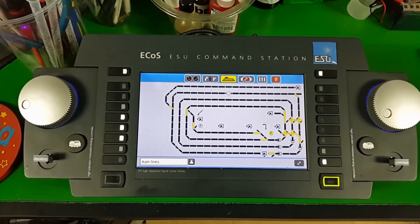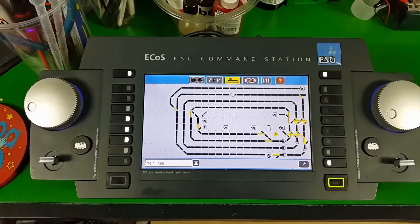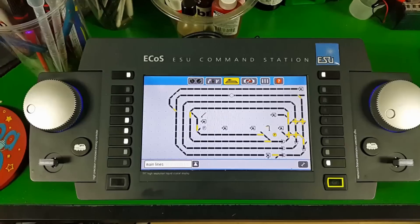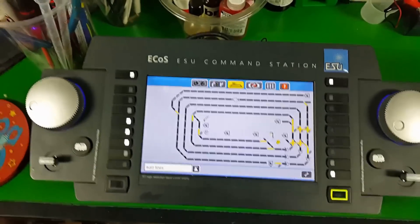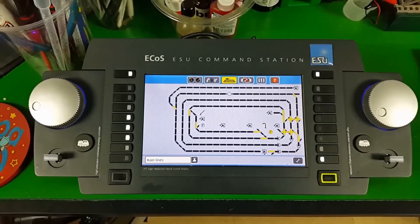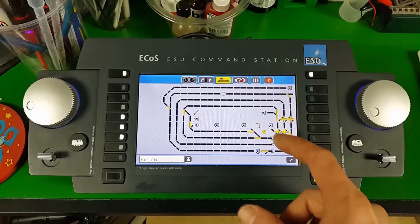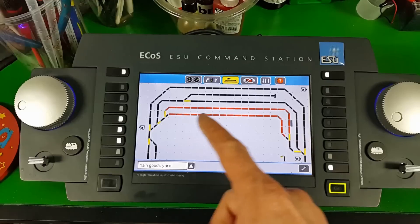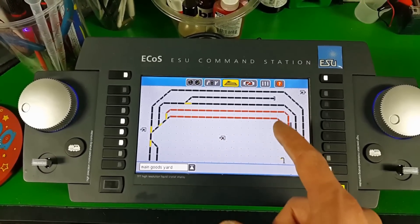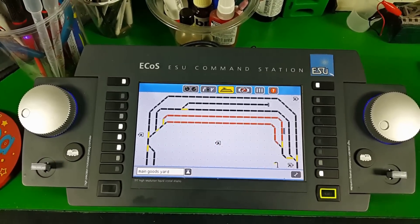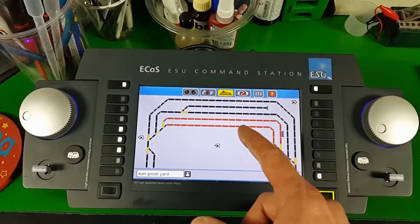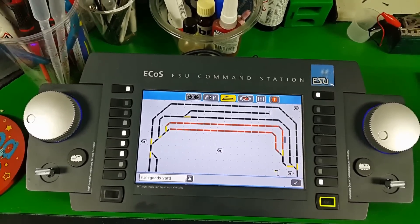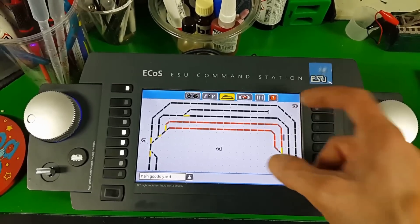This is a quick demo of ESU feedback detectors and how they work when they go through the ECOS, and then the information gets passed on to the computer software for automation. It's handy to have it on the visual panel as well — if you go into a yard, you can see the trains are occupied. You can also add feedback rail comm boxes to tell you what loco is parked up, if the decoder supports that.